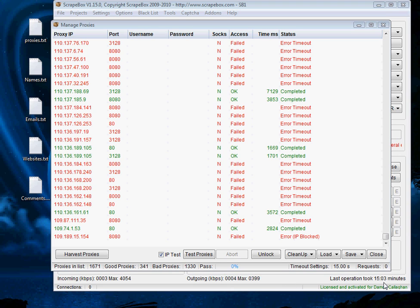We can see that this has taken 15 minutes to do. I could even use harvesting proxies from Scrapebox sources to add more in but to be honest with you 341 proxies is more than enough.